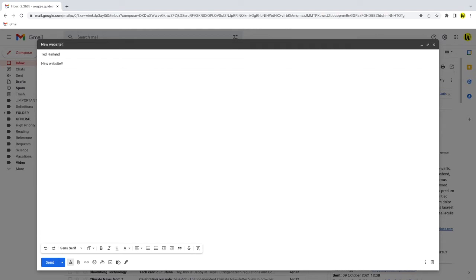If I then click into the body of the email I'll type a quick message I want to send to my friend. Now let's say I want to add a link to this new Google website in the email. I can do this in two ways.